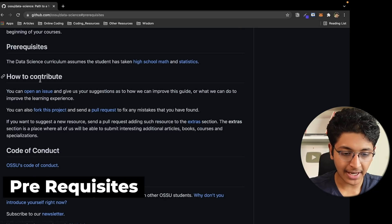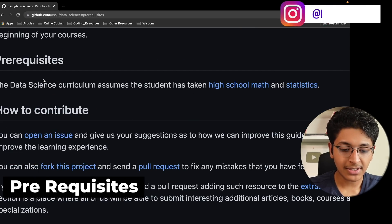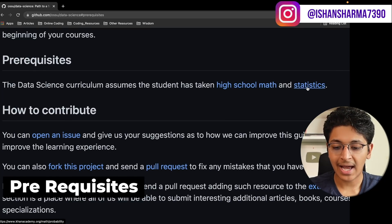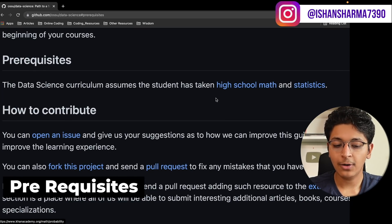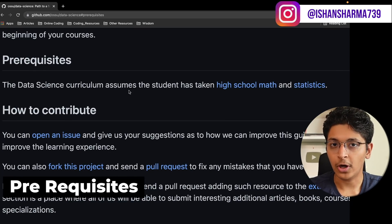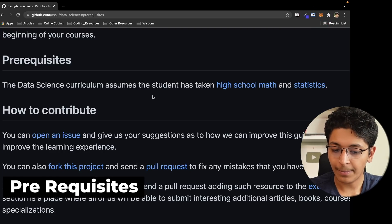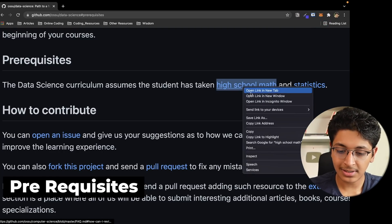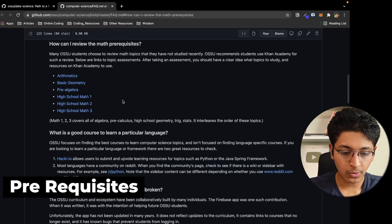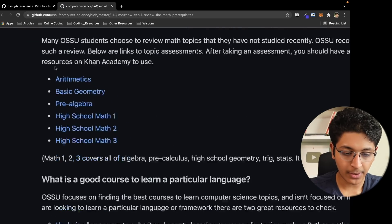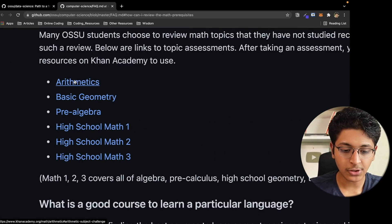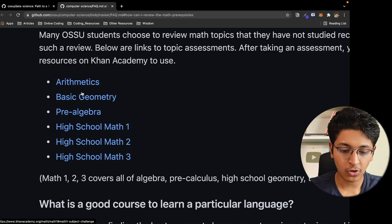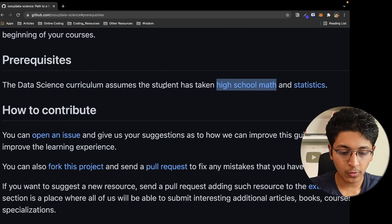First of all let's take a look at the prerequisites. Before getting into this curriculum you must have information about high school maths and statistics. If you don't know about basic high school mathematics, please click on this link and you will go to some free courses you can take by Khan Academy. Once you know these things — pre-algebra, high school math 1, 2, 3 — then we can move forward.